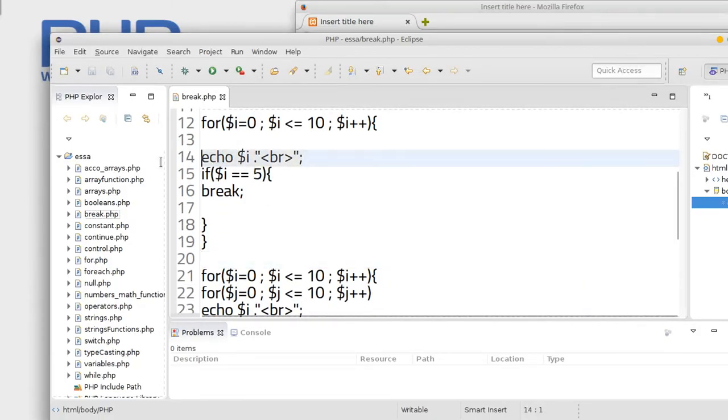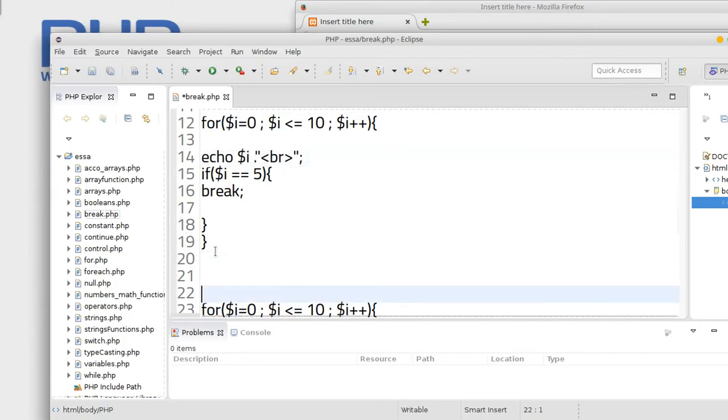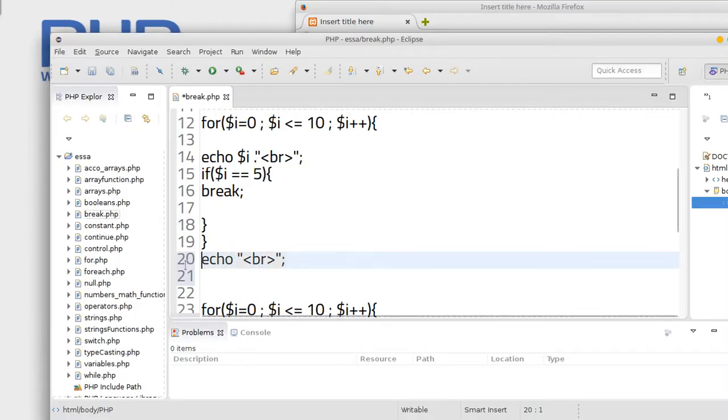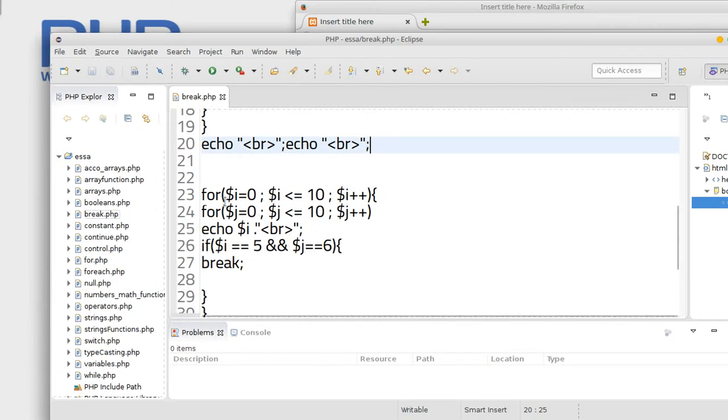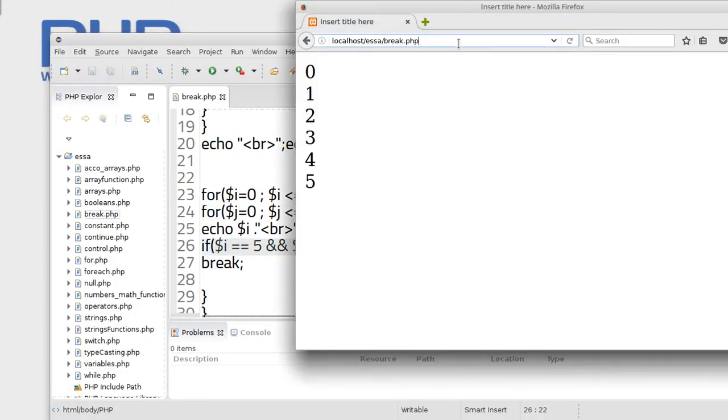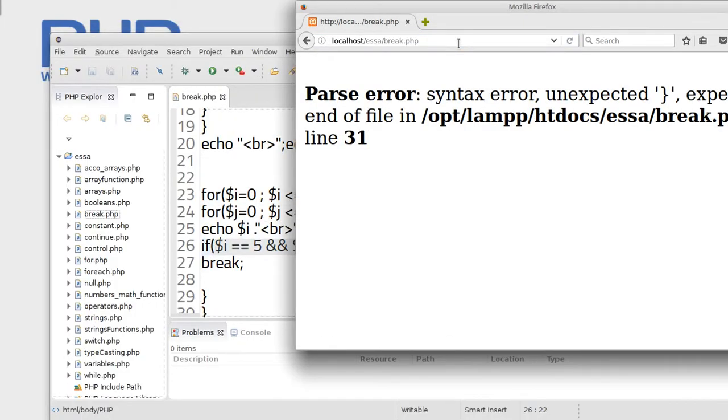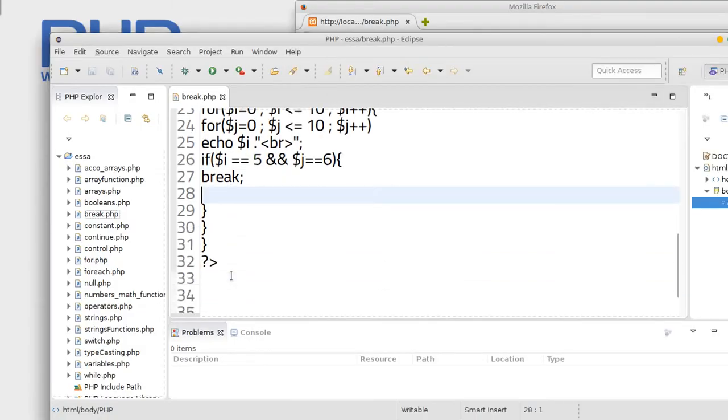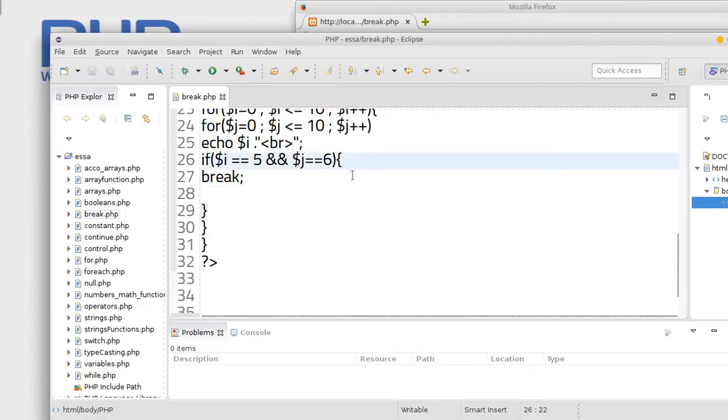Okay, just make break, leave like this, not need for concatenation, just like this. Okay, echo twice to make space. Now this is outer, this is inner for, we are using break.